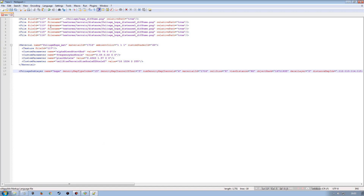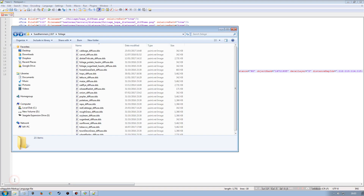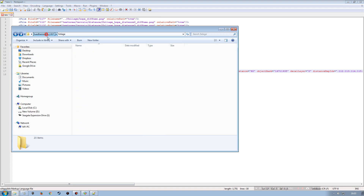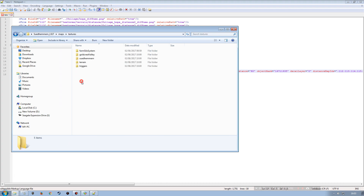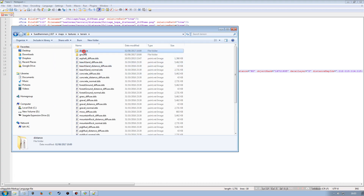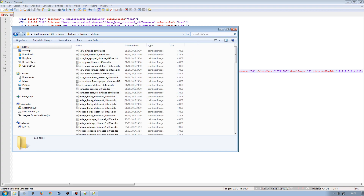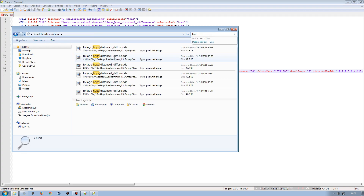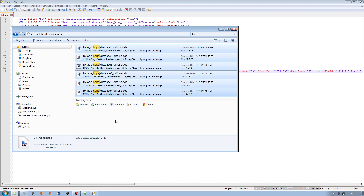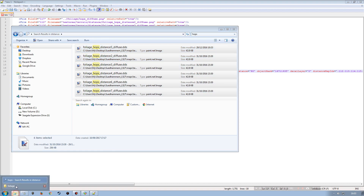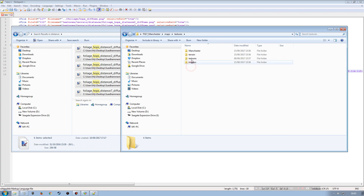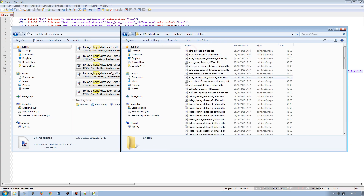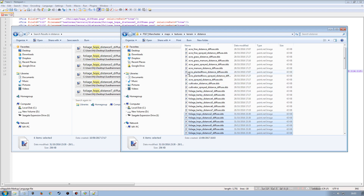Next we need the textures in the terrain distance folder. Going into maps/textures/terrain/distance on the source map, we search for hops, find the relevant files, copy them, and paste them into the matching folder on the destination map.